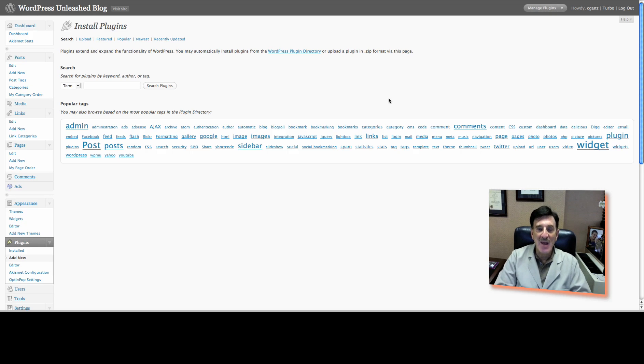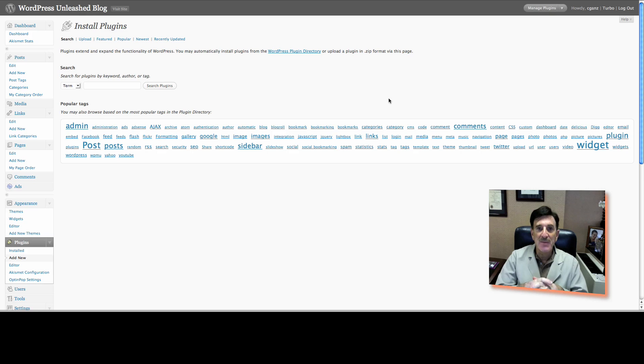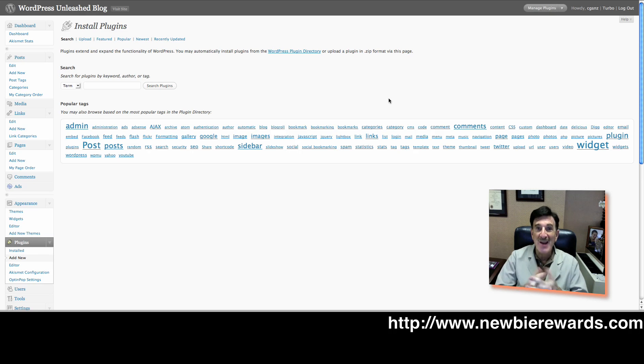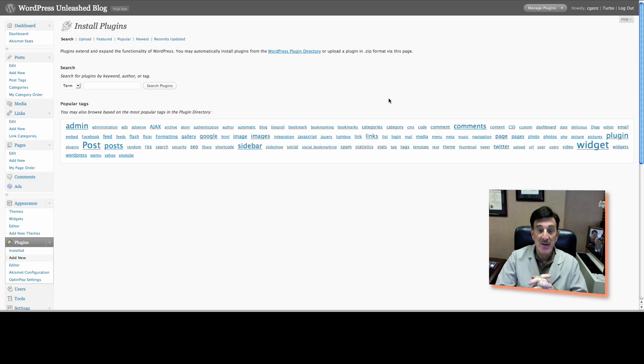Hi, this is Kerry Gans with Newbie Rewards, and today we're going to give you a little idea of a new plugin, our WordPress plugin of the day, and it's called Translate This.